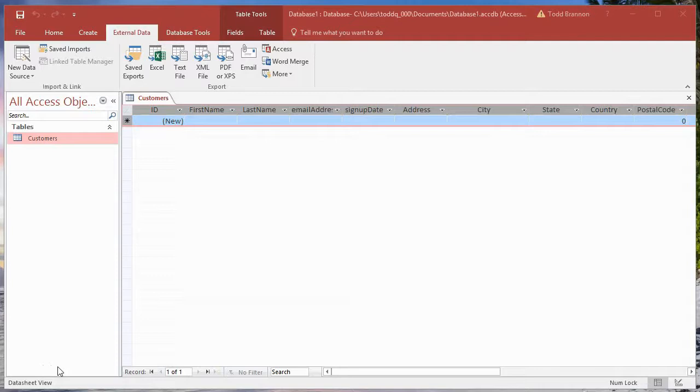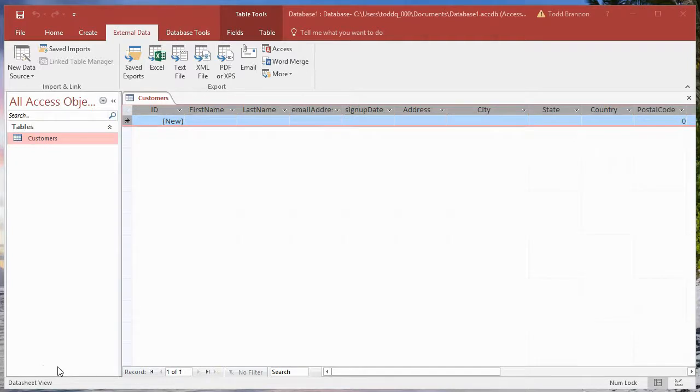Hi everybody, my name is Todd Brannan and I am the accidental Excelist. This is tutorial number three in a series of tutorials on building an Access-based CRUD app or tool.